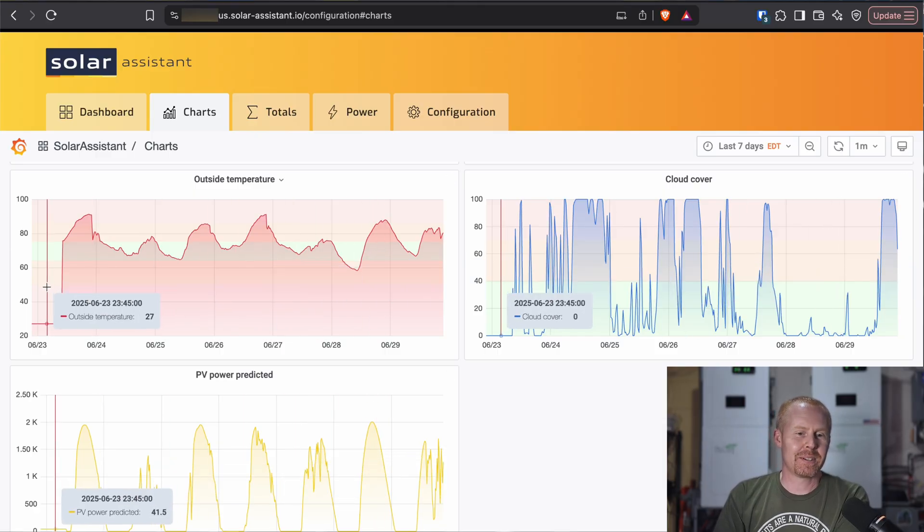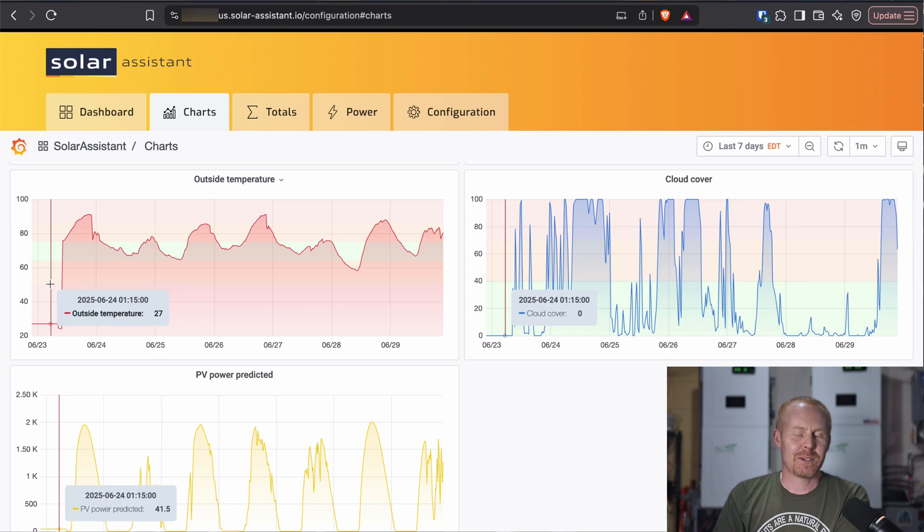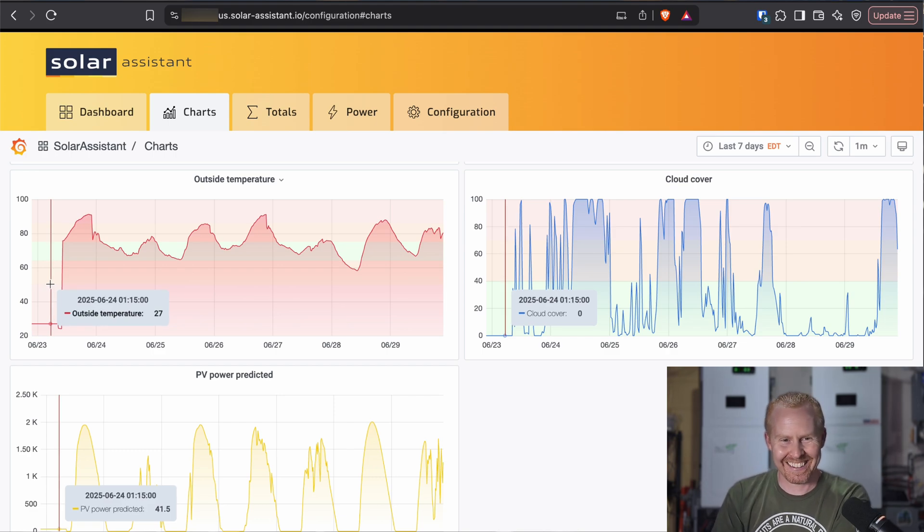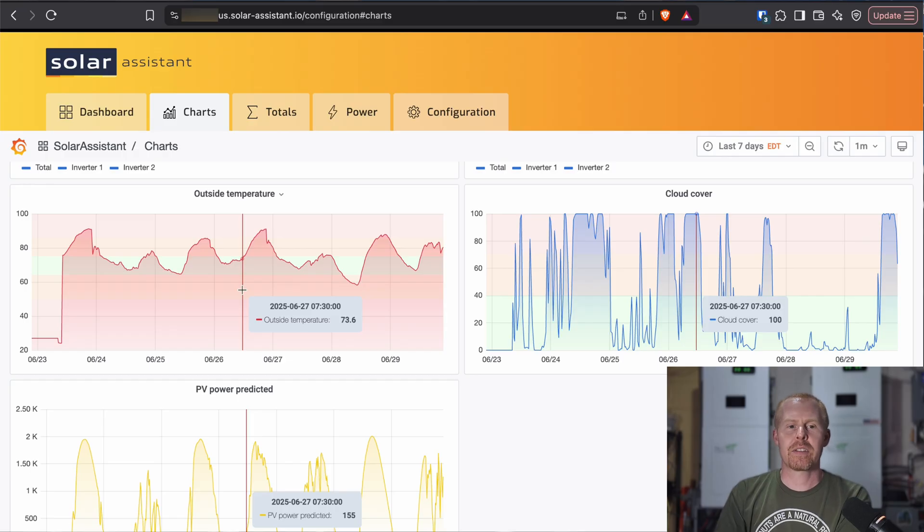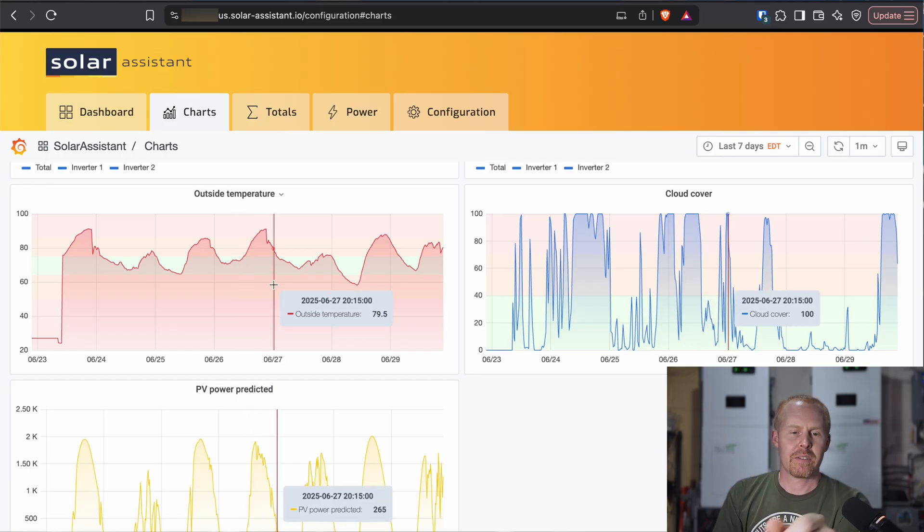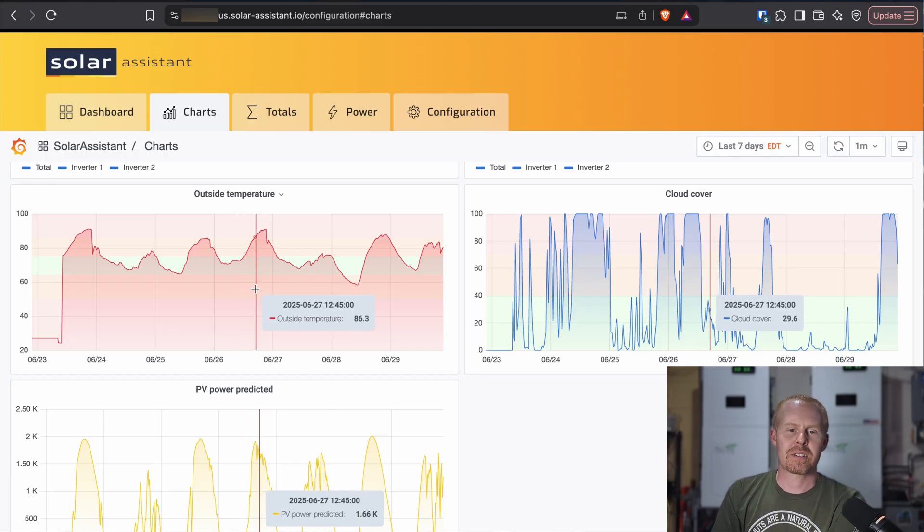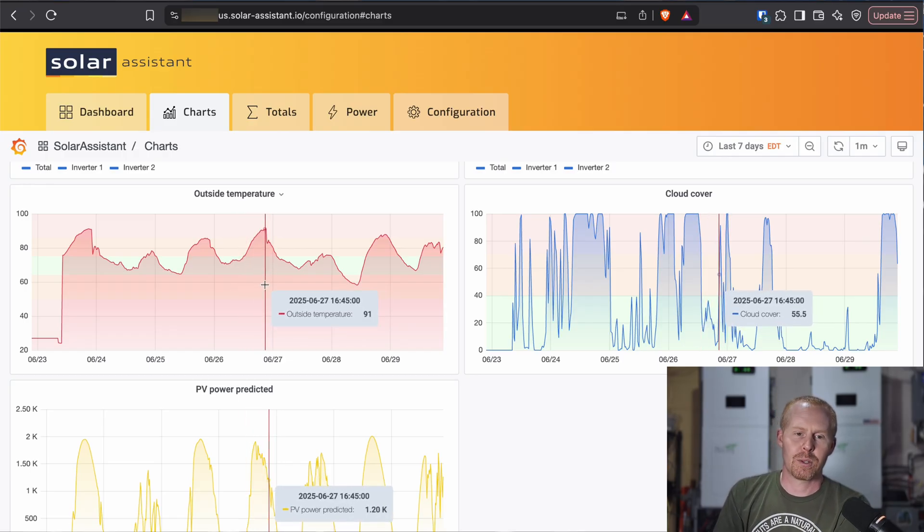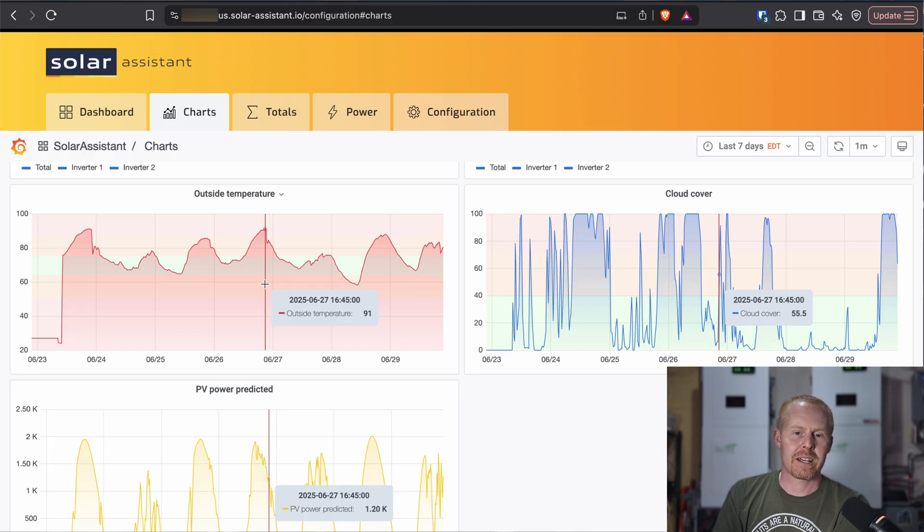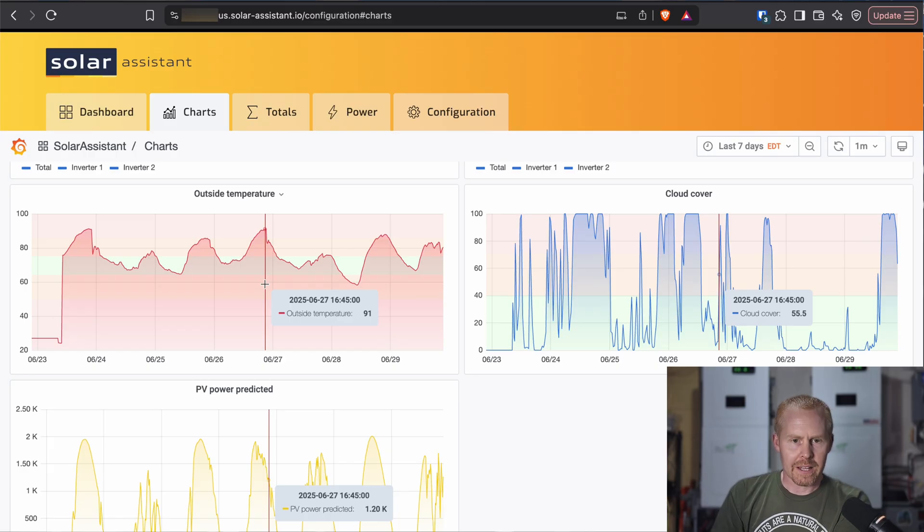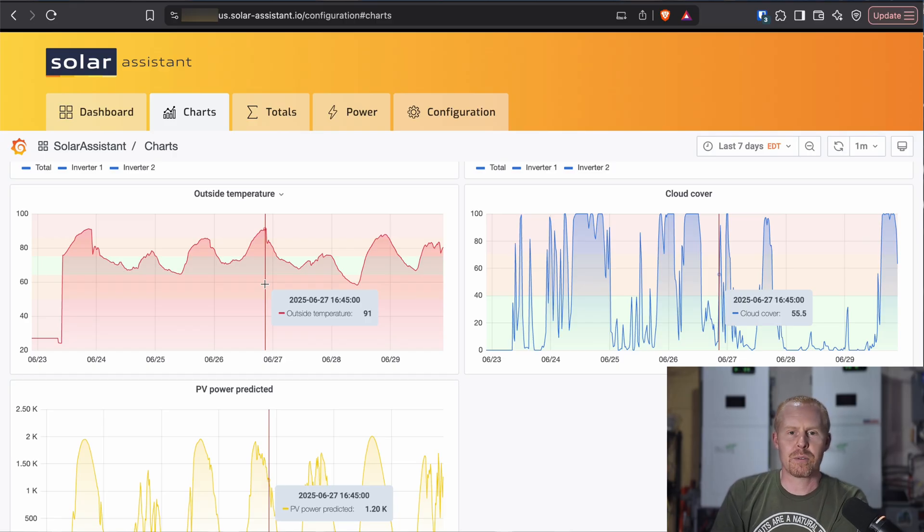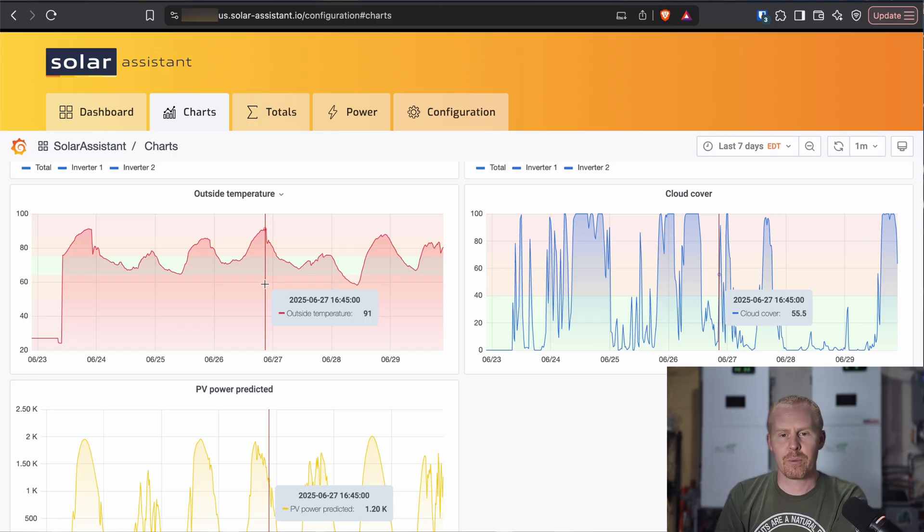27, boy. When it's 97 degrees outside, 27 doesn't sound all that bad, does it? Like everything else on the charts page, the tooltips are synced together so you can take a look at when your outside temperature is 91 degrees at 4:45, my predictive power was 1.2 kilowatts for my current array. So interesting to see.